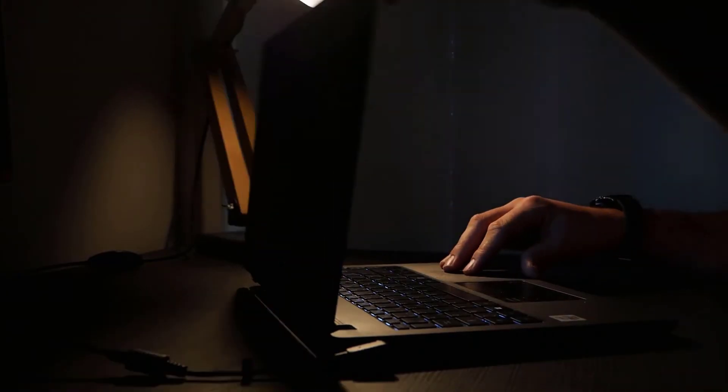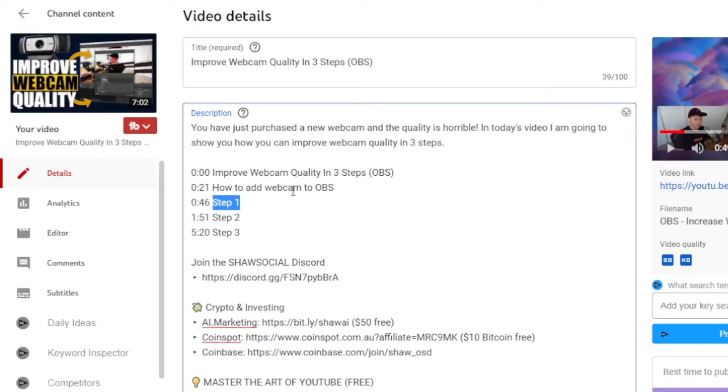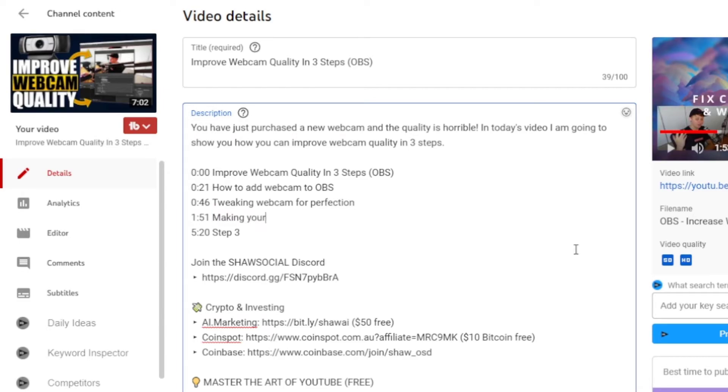You don't want to give away any of the information that's inside your video through the video chapters. You don't want to label them exactly what they are. Try to label them in a way that allows the viewer to know what that video section is about without totally giving it away.